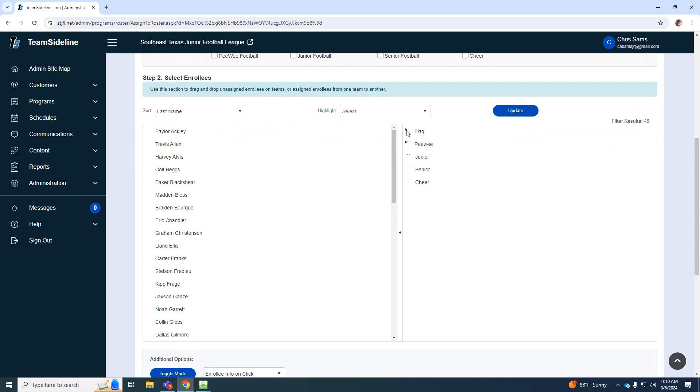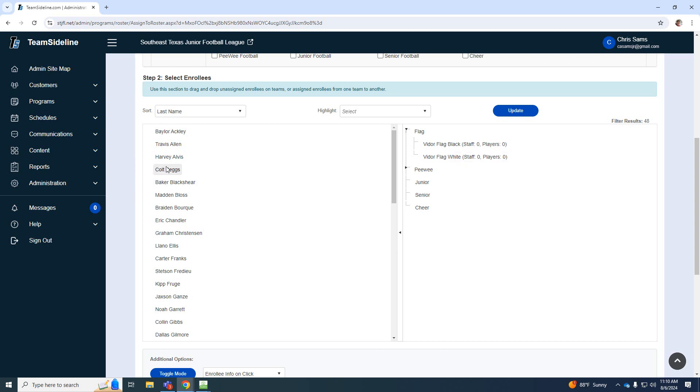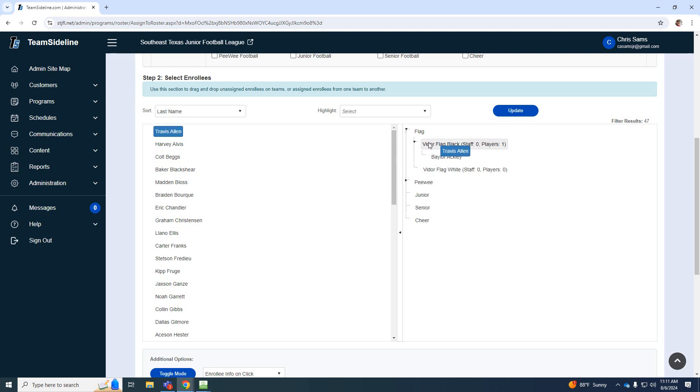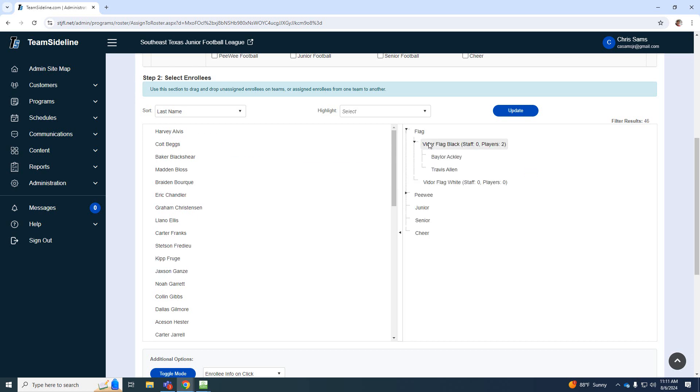So then when I click the drop down for flag, I have two flag teams. I have flag black and I have flag white. So once you know who's on the team, you just simply click and drag and the player will be placed on that team. So now I have a drop down for black. Okay, so every time I click and drag, I get a new player and I can add to either team.